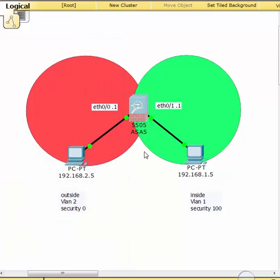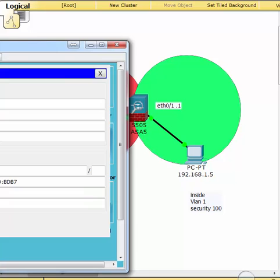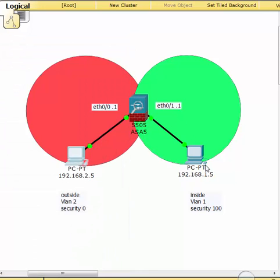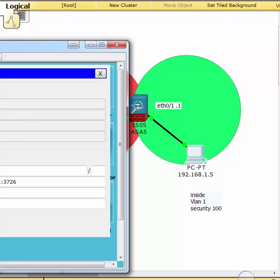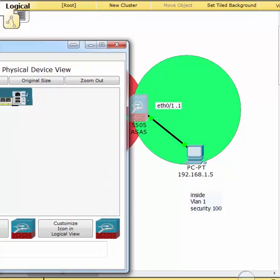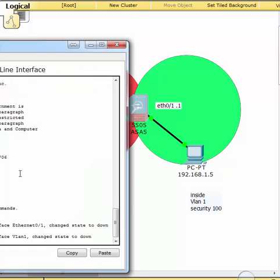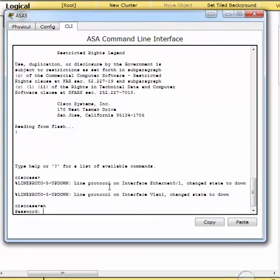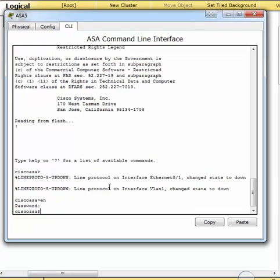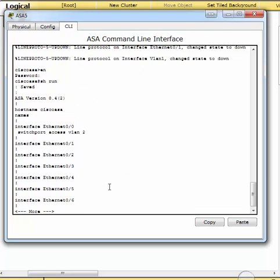I already set up these two pieces: this one with a static IP, 2.5 with 2.1 as the gateway, and this one is 1.5 on the other side. Right now let's look at the actual commands. Let's do a show run. You'll see I have nothing really running up my sleeve here.